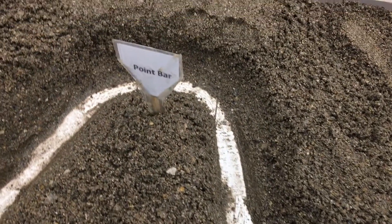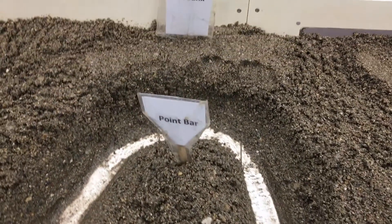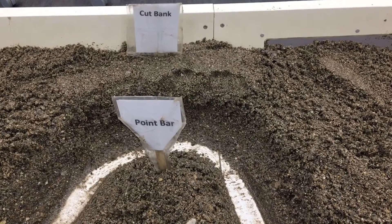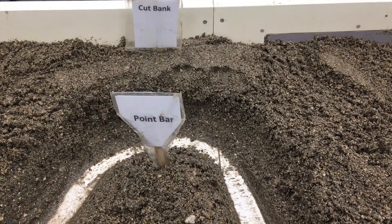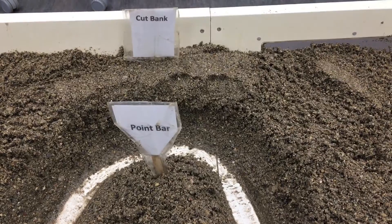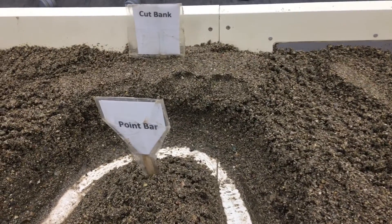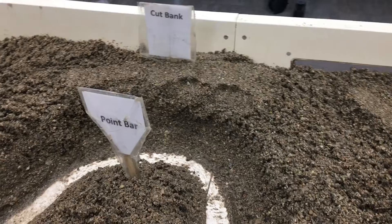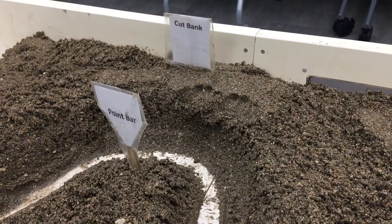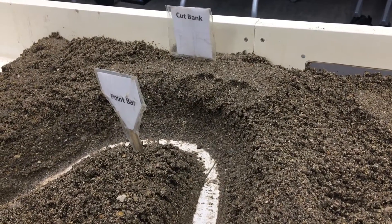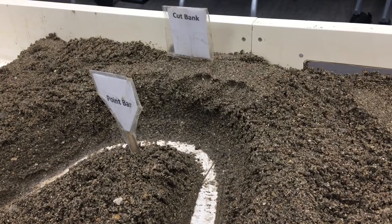As we move down these meander curves, what we will learn is that this curvy river creates two different sides of the river — two different banks that we can call the cut bank and the point bar. The reason for these different names is because water behaves differently depending upon which side of the river we're on.